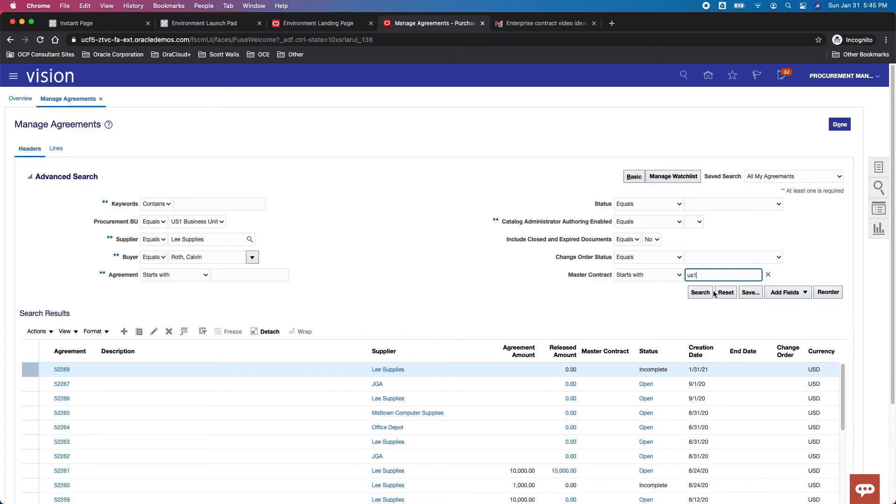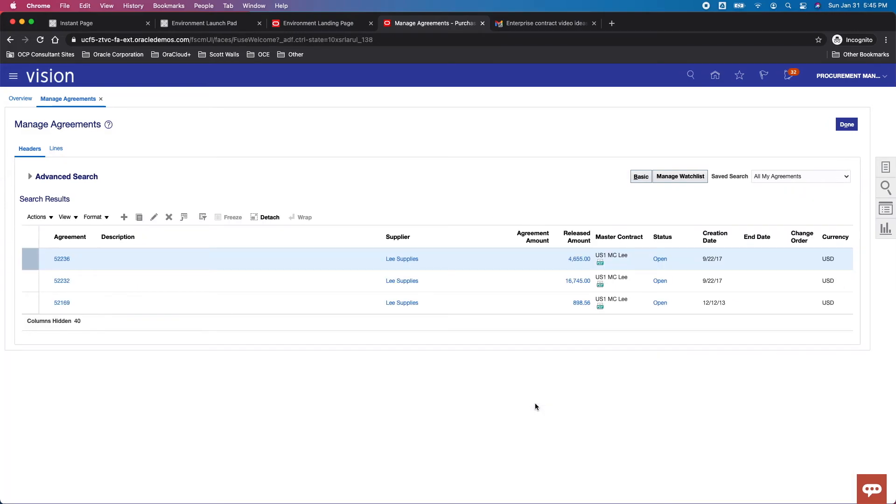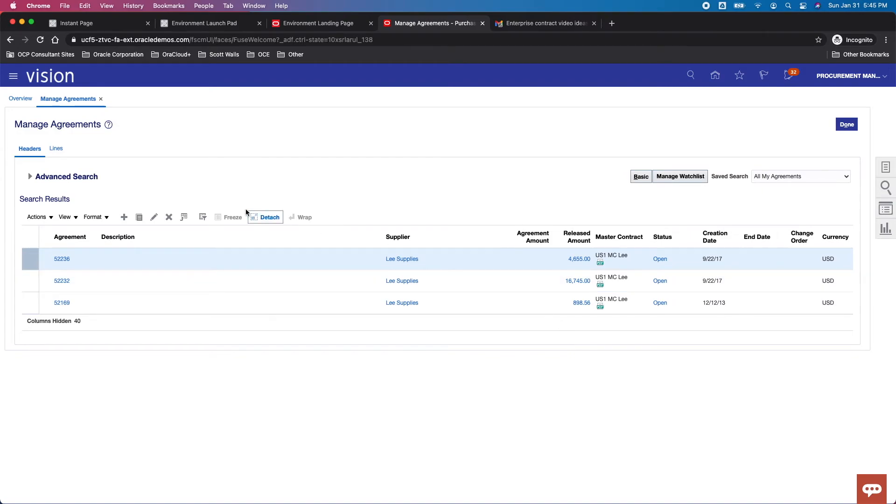And so if I search now, I should just get, I think, two or so that are agreements tagged to that master contract ID. There we go, all three of them. So this is just another way, it's kind of a cheaper way to report if you had a lot of these. Obviously you can push this out to Excel or export if you want as well.